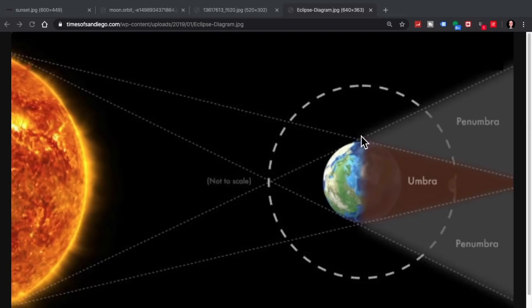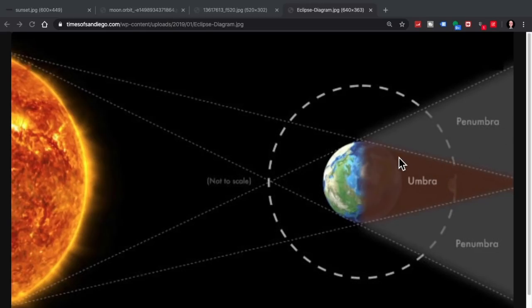As you can see there are two components to our shadow of the earth. We have a partial shade which is called the penumbra and then we have an area of the shadow called the umbra that is fully shaded from the light of the sun.